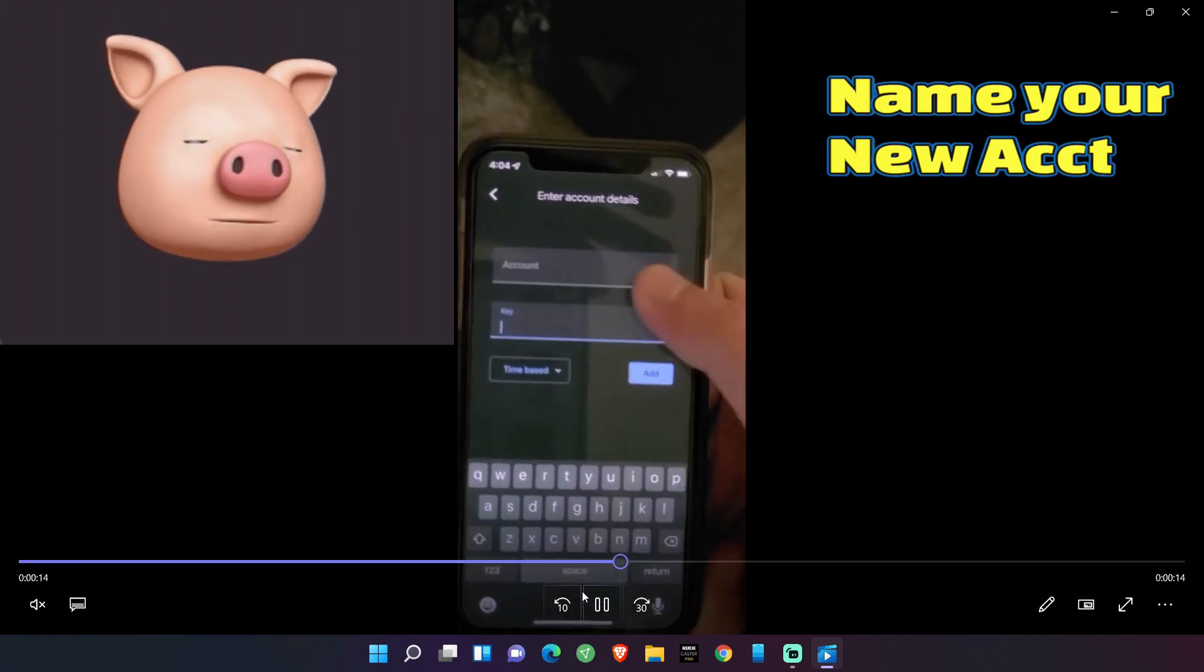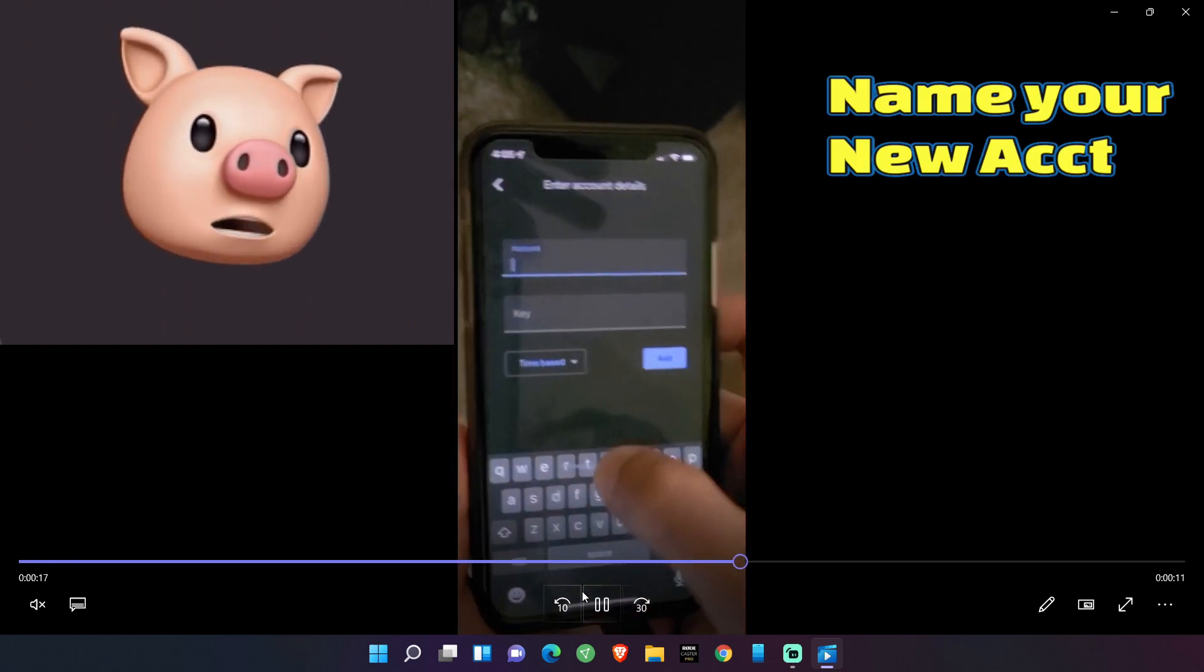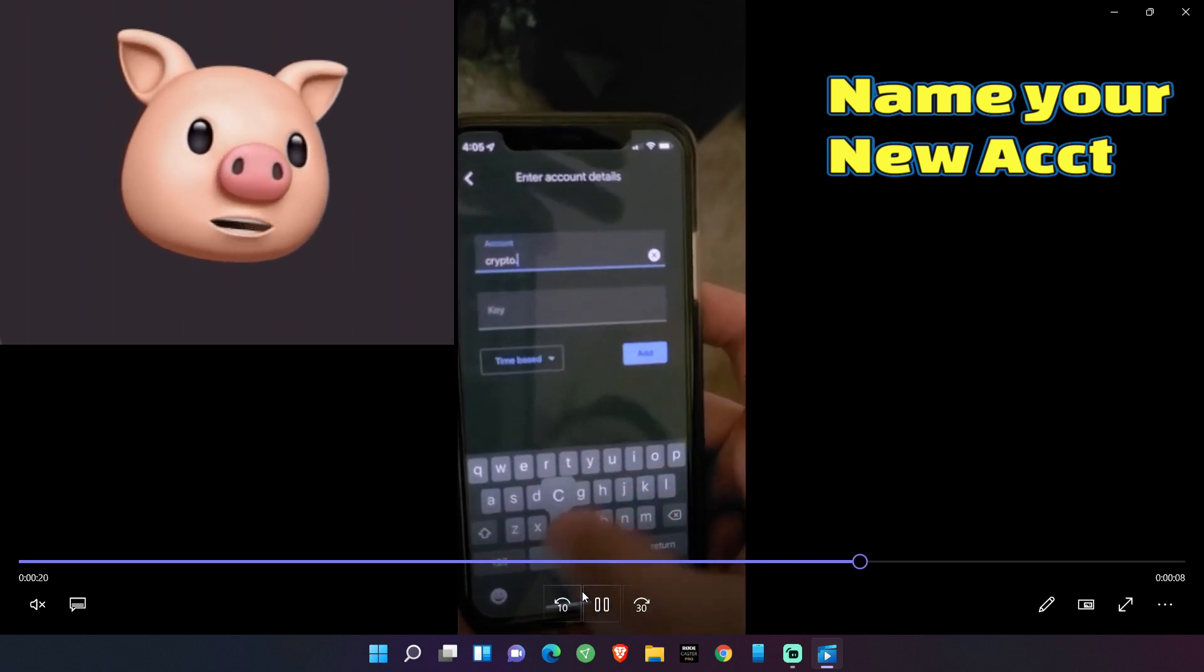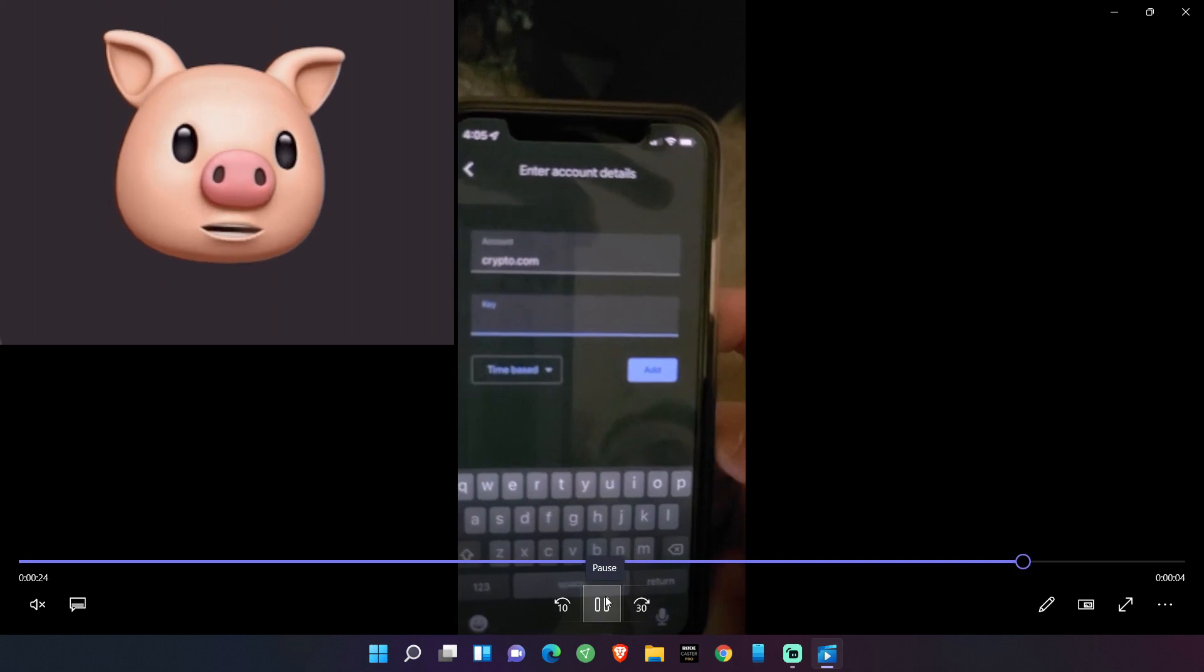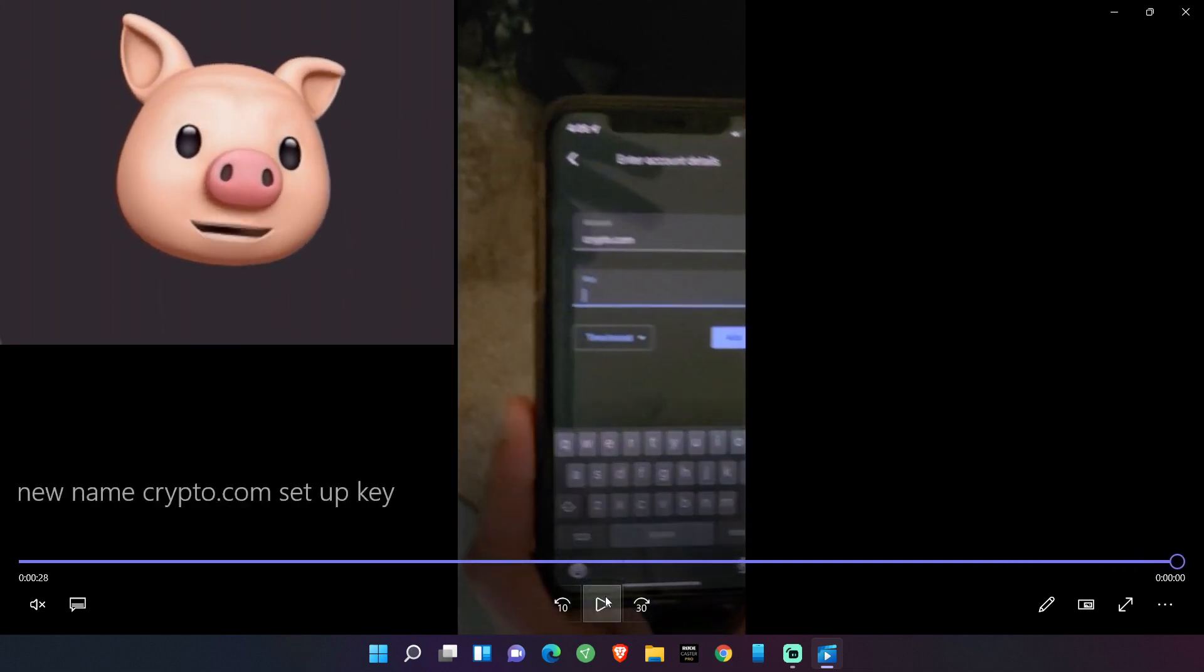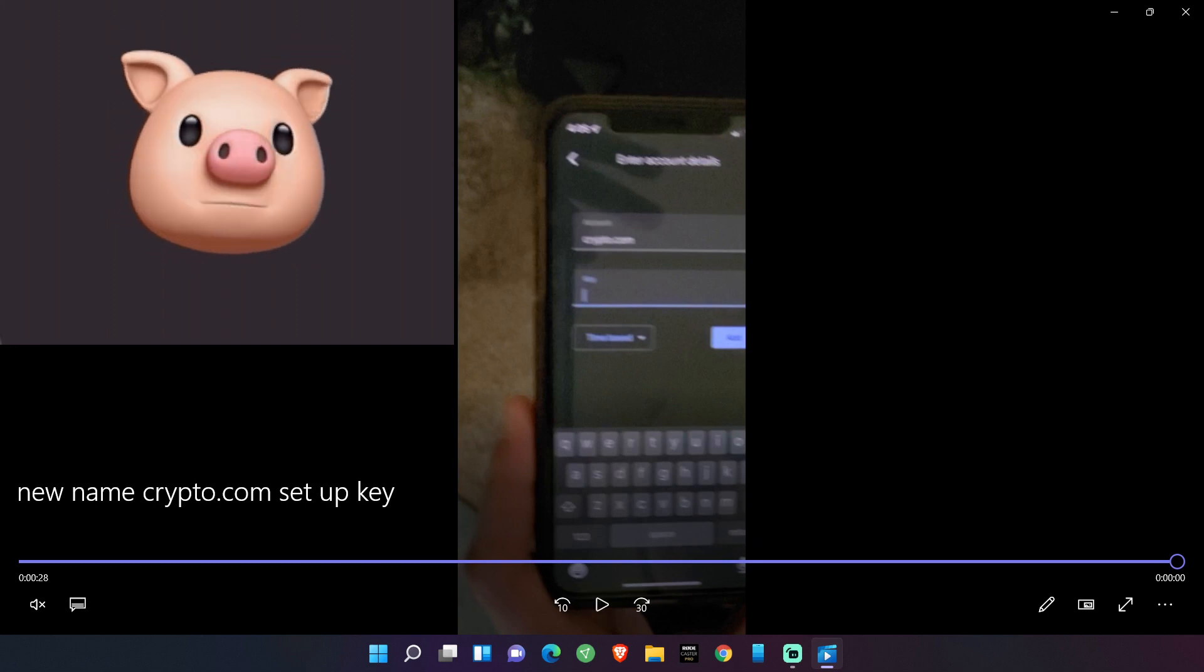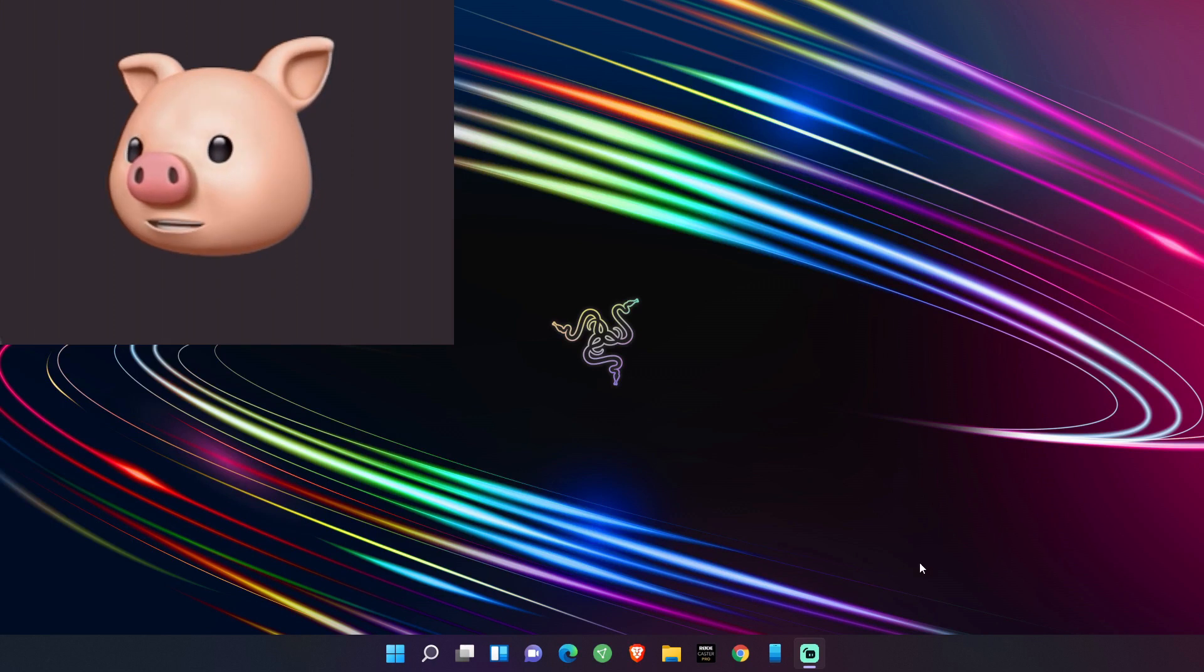And then up top, you are going to name your new crypto.com account. So name it differently than your other one or else it's going to come up in the Authenticator as, it's going to look the same. You're not going to know which one to click. But if you haven't done this already, you can name it crypto.com or whatever you'd like to. So you name, go ahead and name that. Now you're going to have your two-factor authentication code.